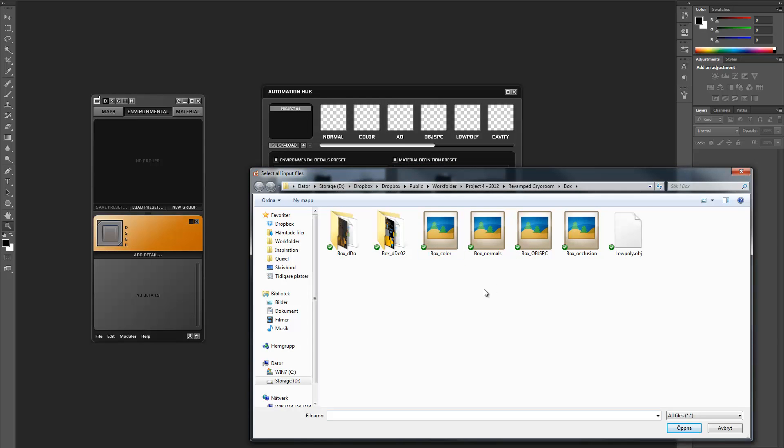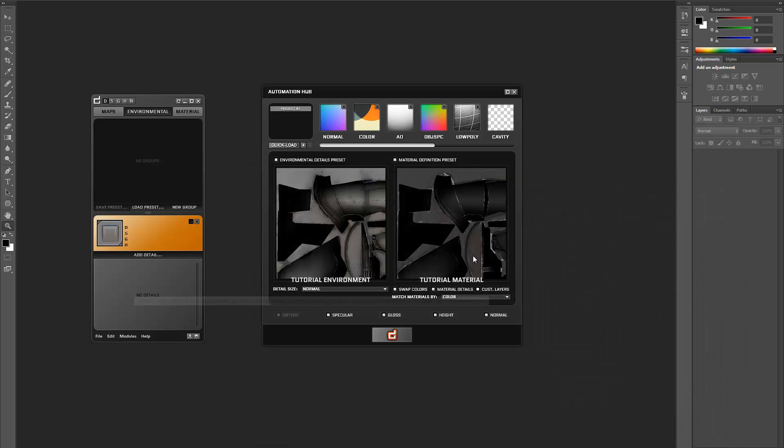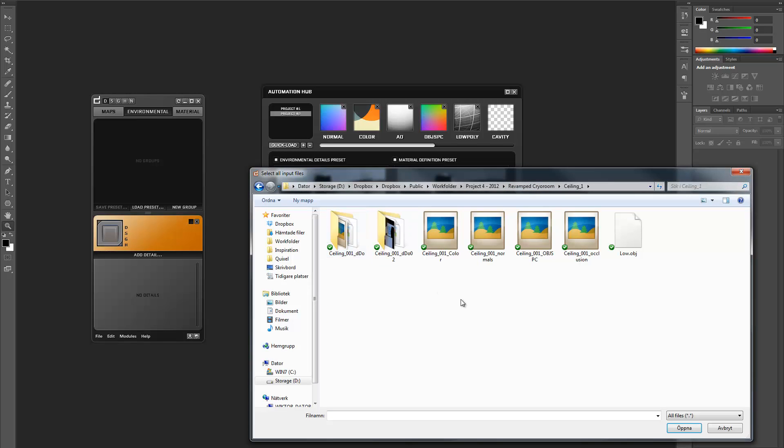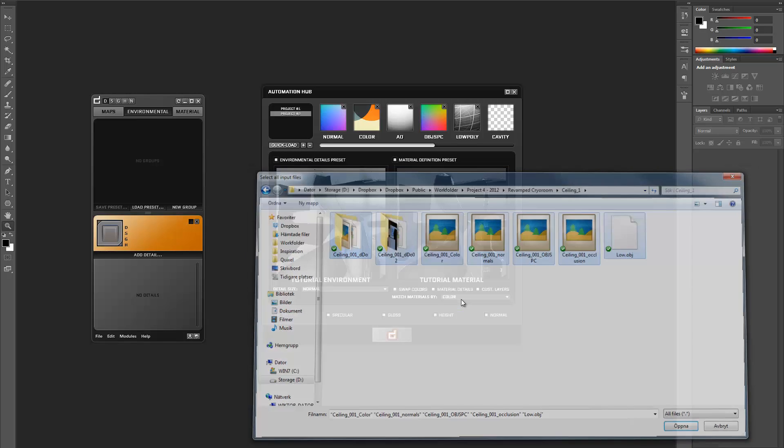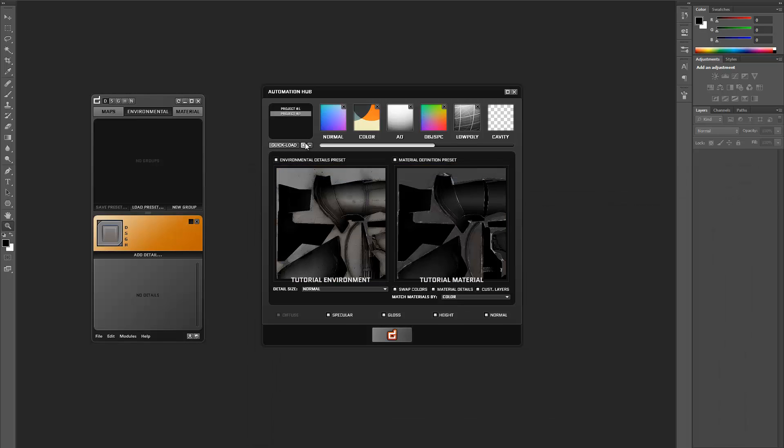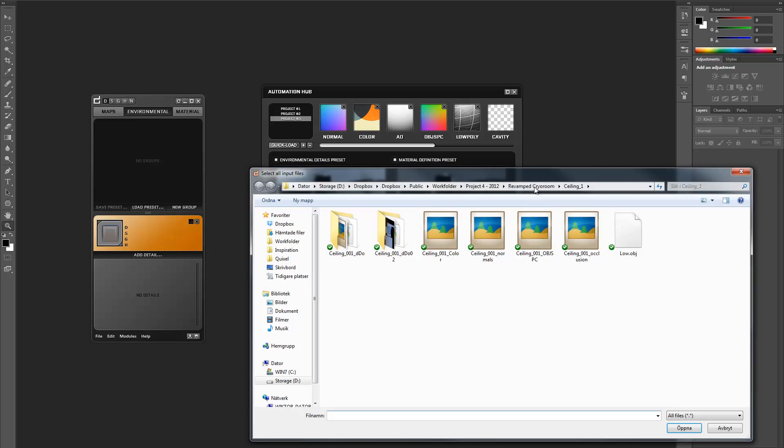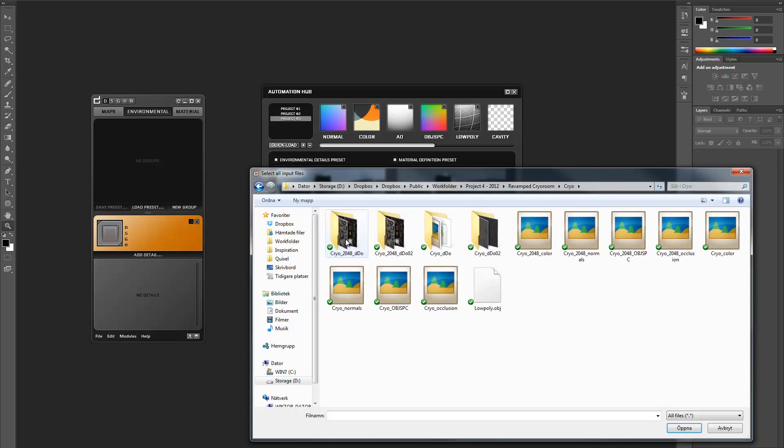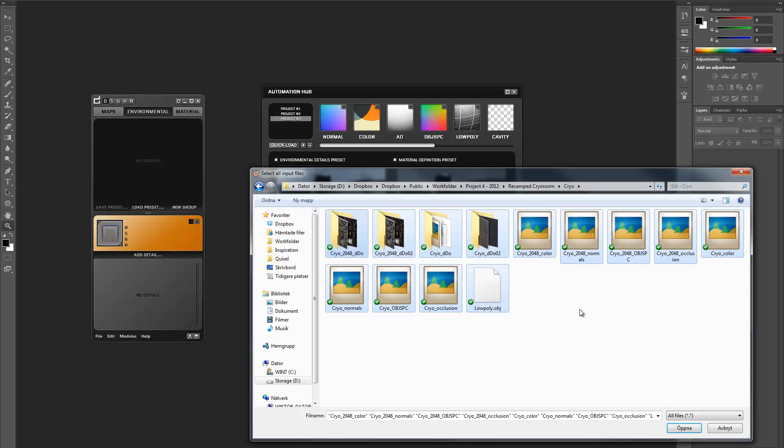Once that has been set up, create a new project by clicking the plus icon to the upper left in the automation hub. If you shift click the plus icon, it will create a duplicated version of the currently selected project, which can be a big time saver seeing as the only thing you need to do next is to load the next set of base textures for the next asset.